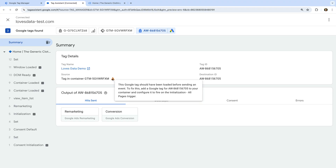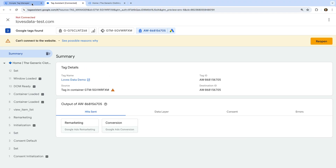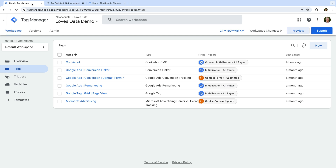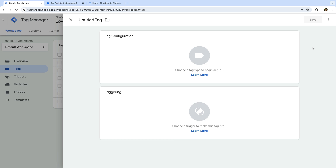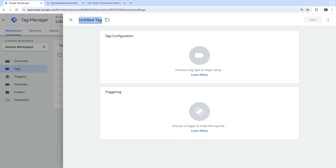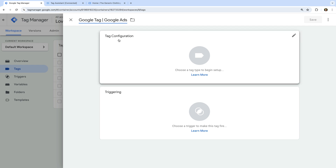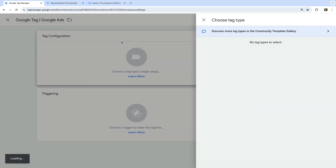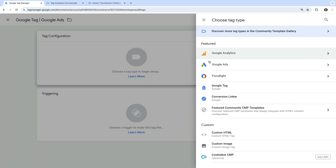Now let's walk through the steps to set up our Google Tag. Let's head back to Google Tag Manager and let's create a new tag. Let's name the tag 'Google Tag Google Ads'. And let's select Tag Configuration and choose Google Tag as the tag type.